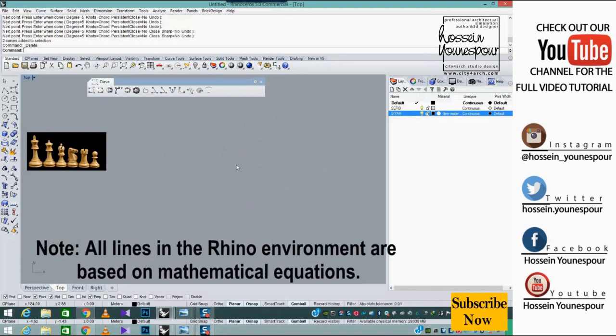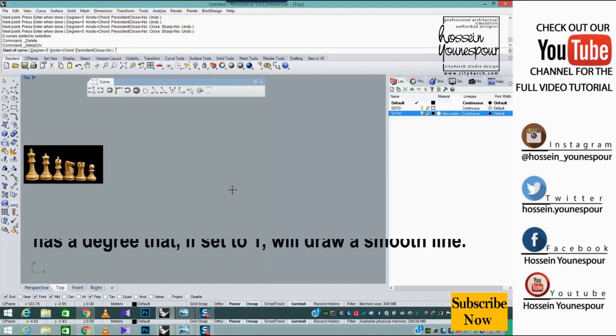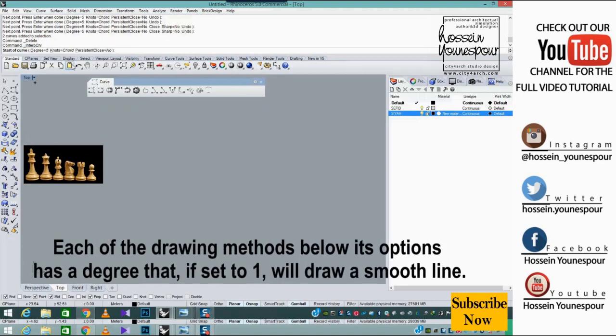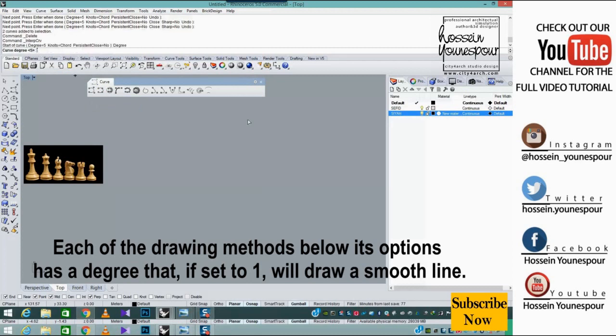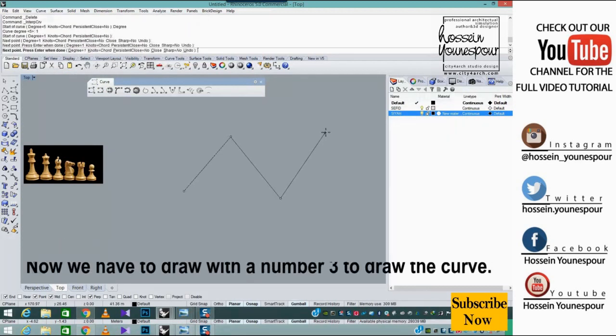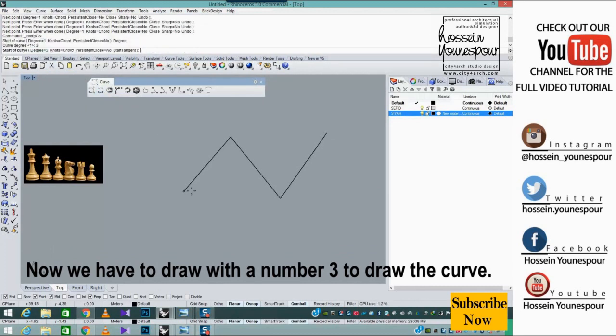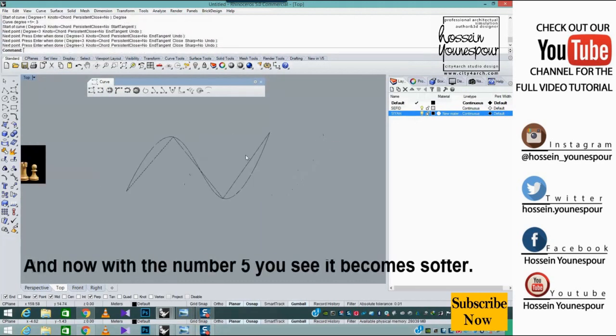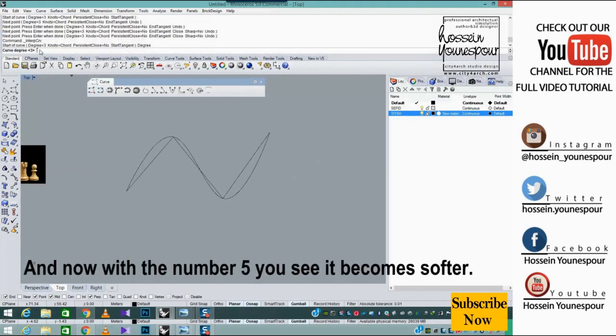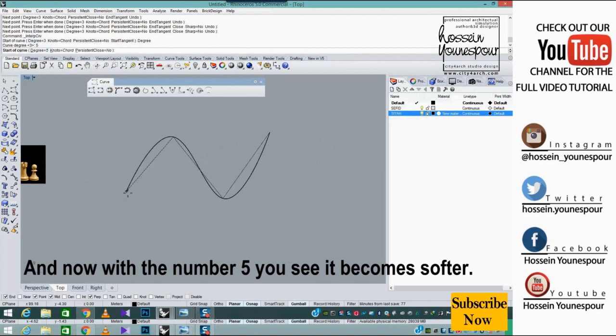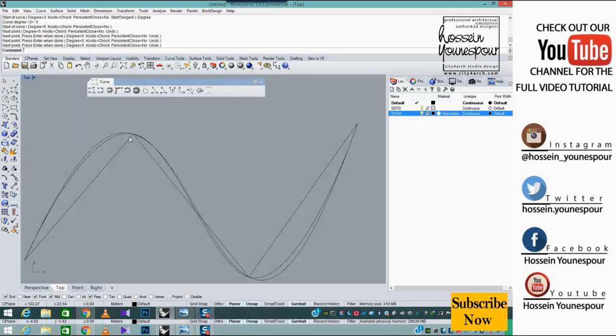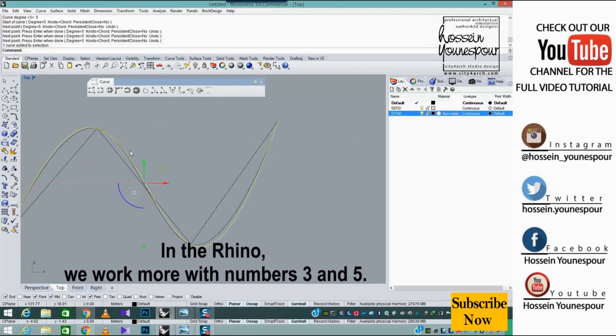All lines in the Rhino environment are based on mathematical equations. Each of the drawing methods has a degrees option that if set to one will draw a smooth line. With number three we draw the curve, and with number five it becomes softer. In Rhino we work more with number three and five.